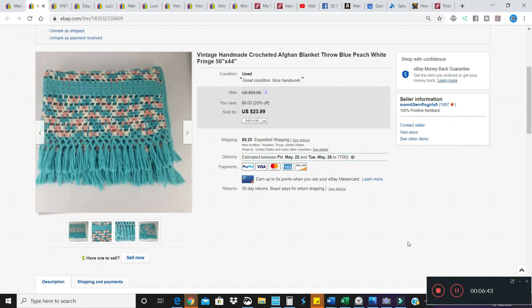Alright, this is an example of one of the afghans that I sold recently. This one sold for like $28, and it was just a blanket throw, 56 by 44. And the way I do it is I just measure the blanket and then I do a search on Terapeak for crocheted handmade blankets that are similar in that size, and that's kind of how I base what I'm going to list it at.